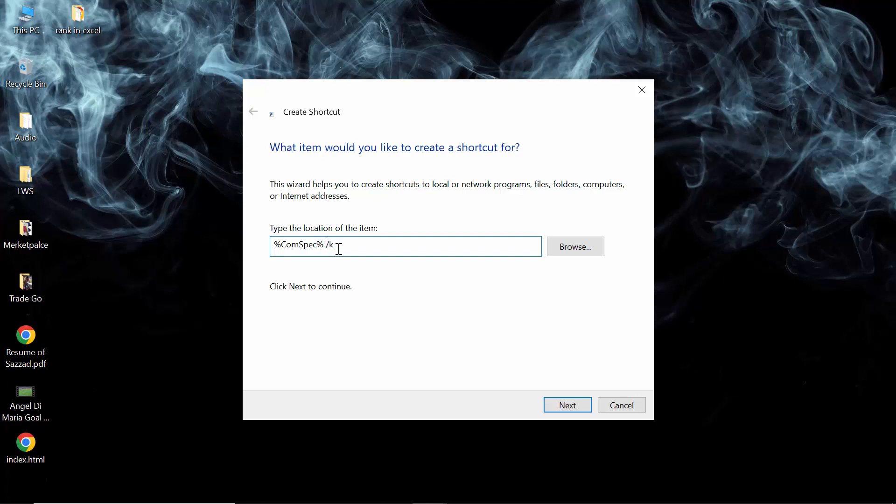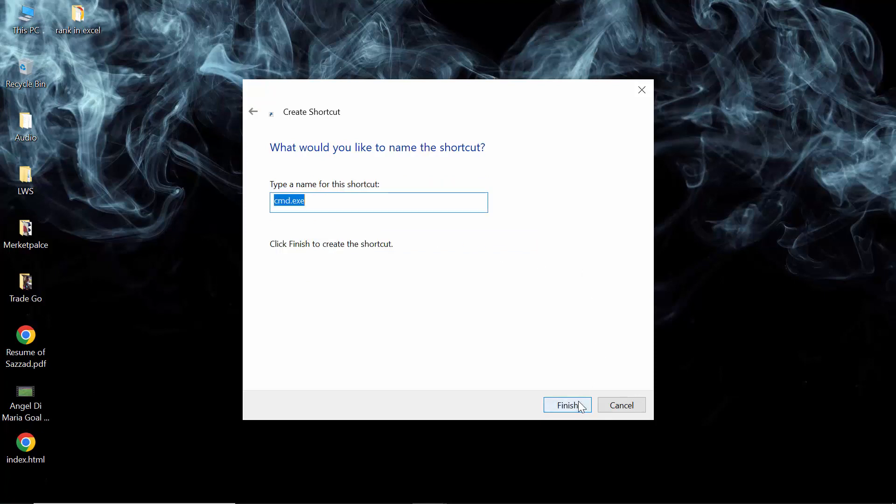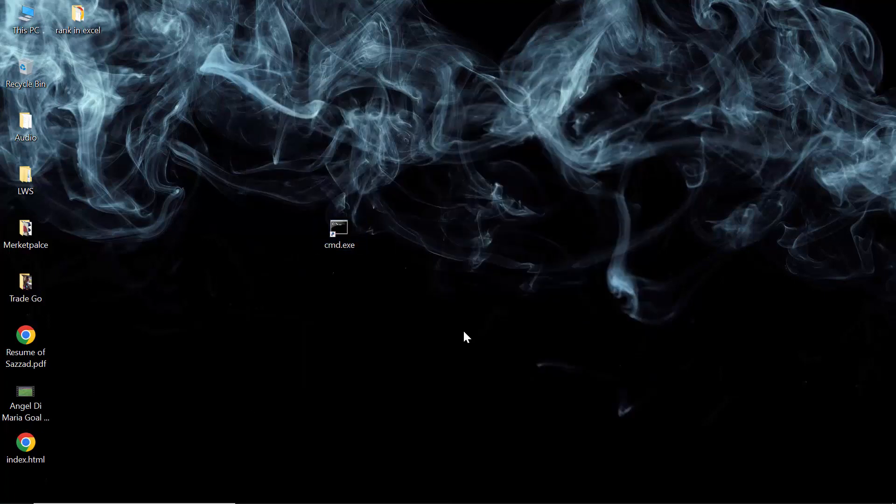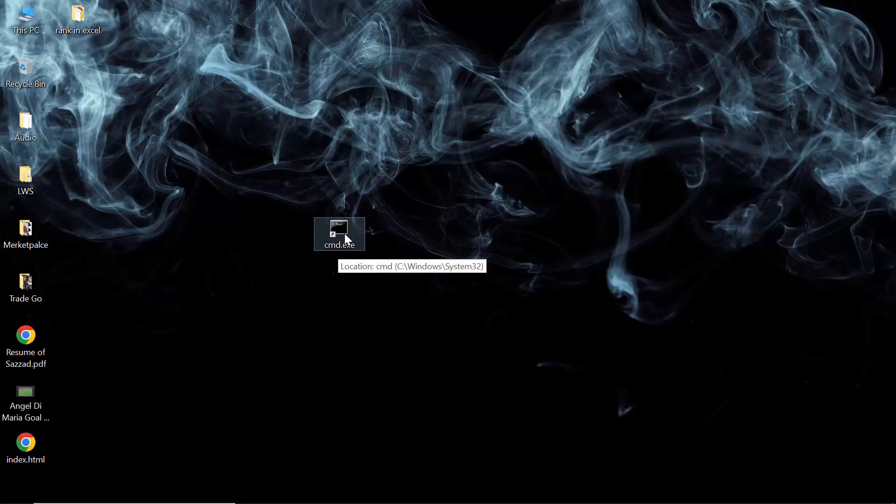Then you have to click on Next. As you can see, it asks to type the name for this shortcut, which is CMD. Now click on Finish. As you can see, the cmd.exe shortcut has been created on our desktop.